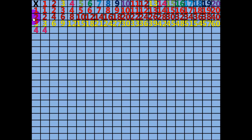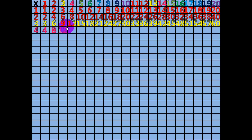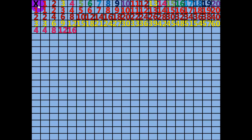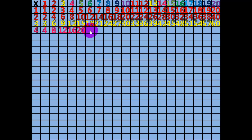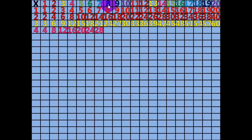2 times 4 equals 8. 3 times 4 equals 12. 4 times 4 equals 16. 5 times 4 equals 20. 6 times 4 equals 24. 7 times 4 equals 28. 8 times 4 equals 32.